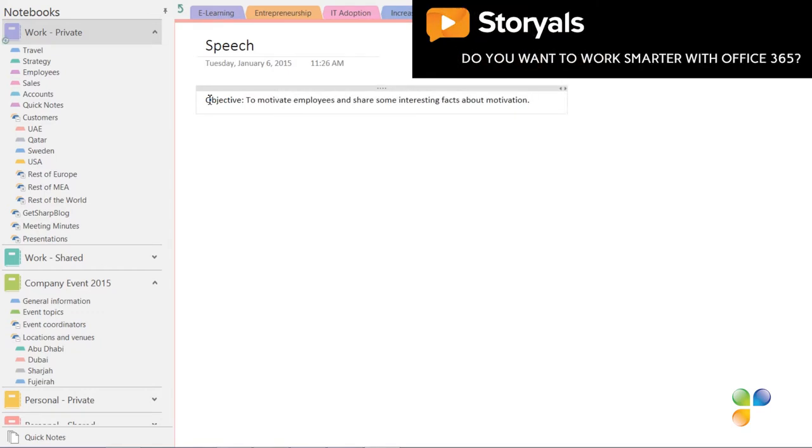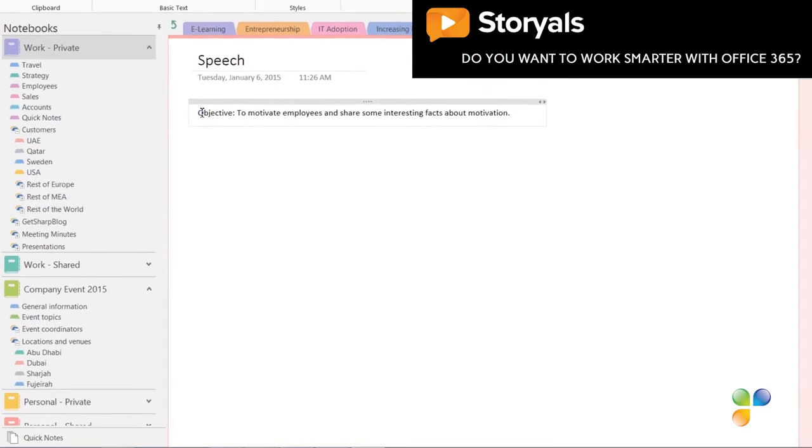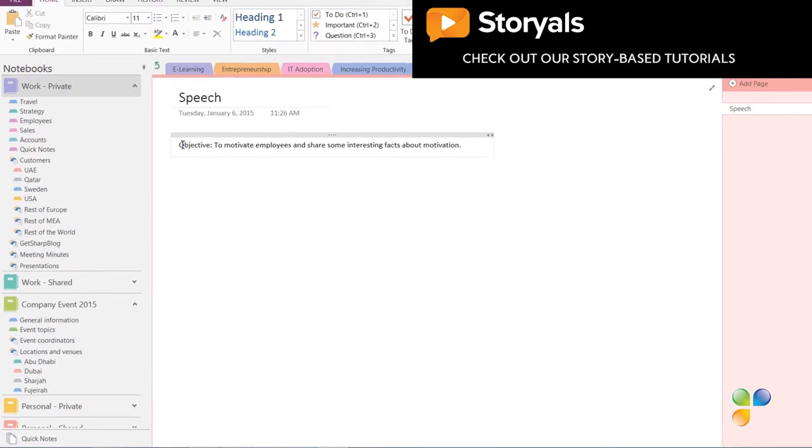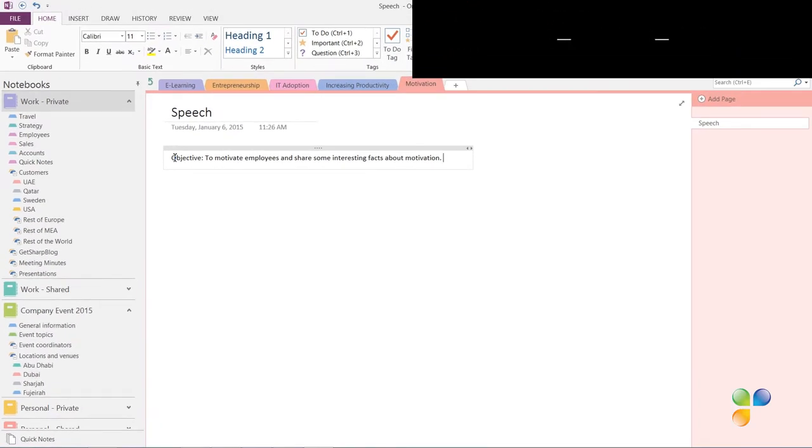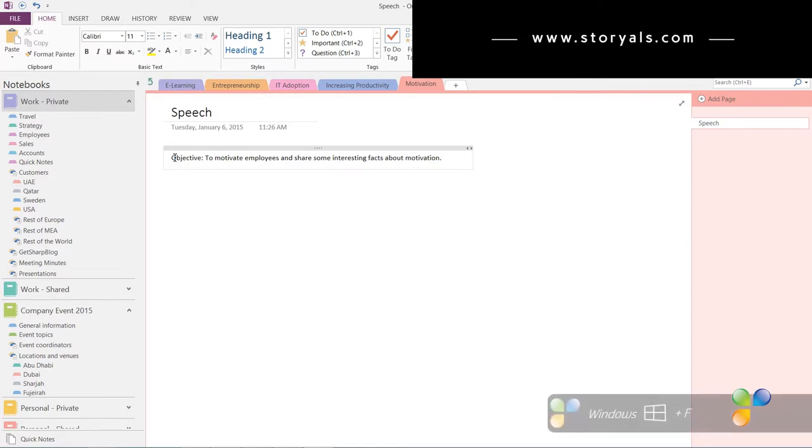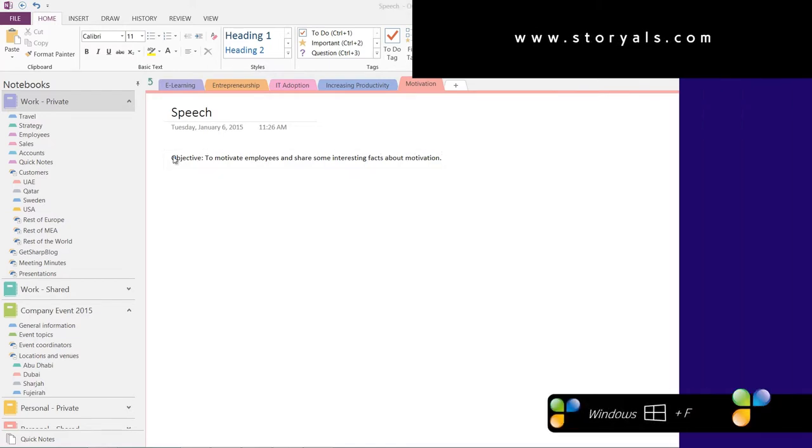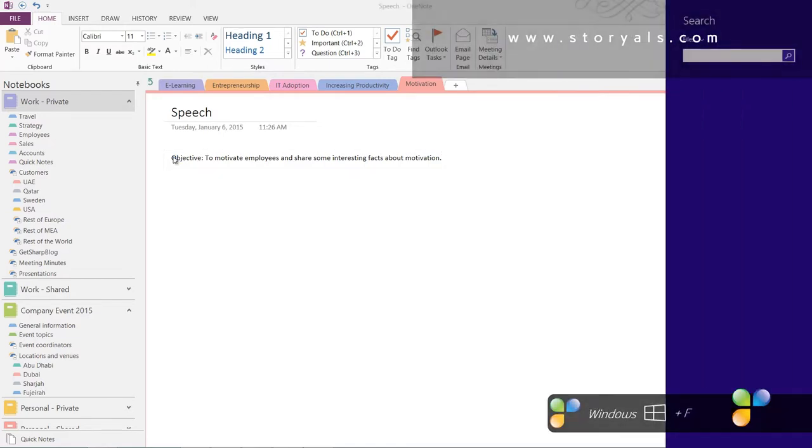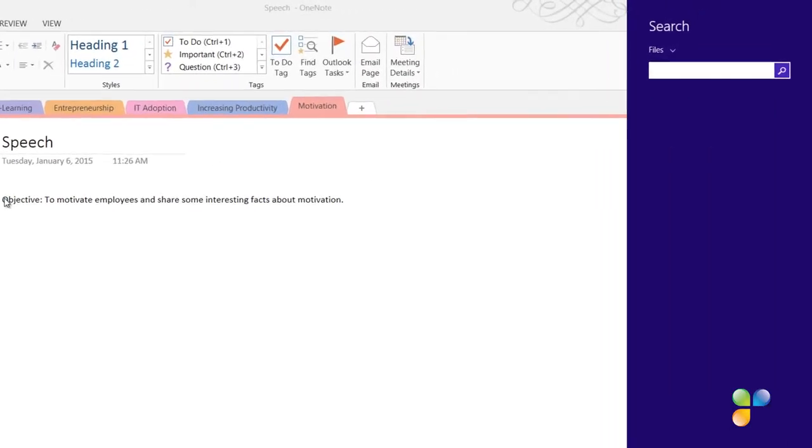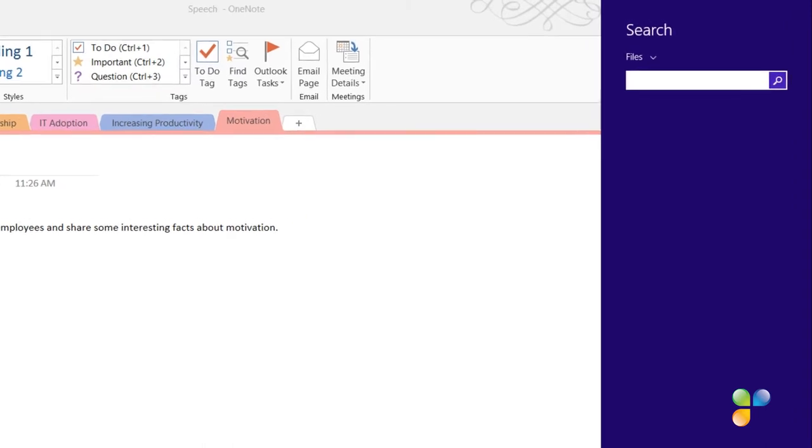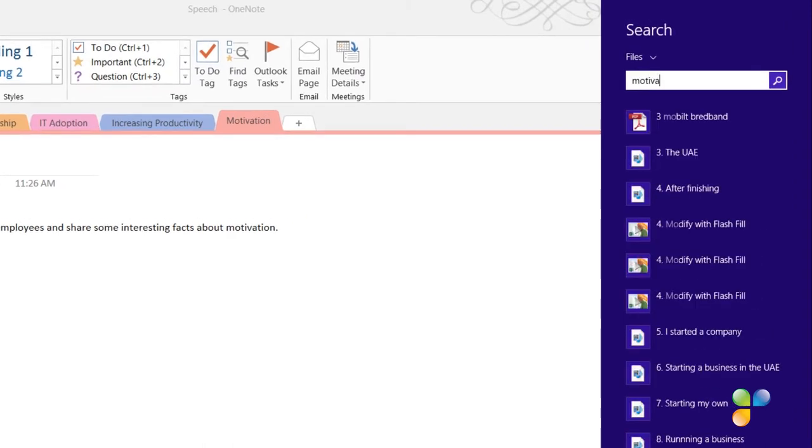I know that I have some good information about motivation already on my PC. I'll press the keyboard shortcut Windows button F to open up the file search in Windows 8. I'll search for motivation.